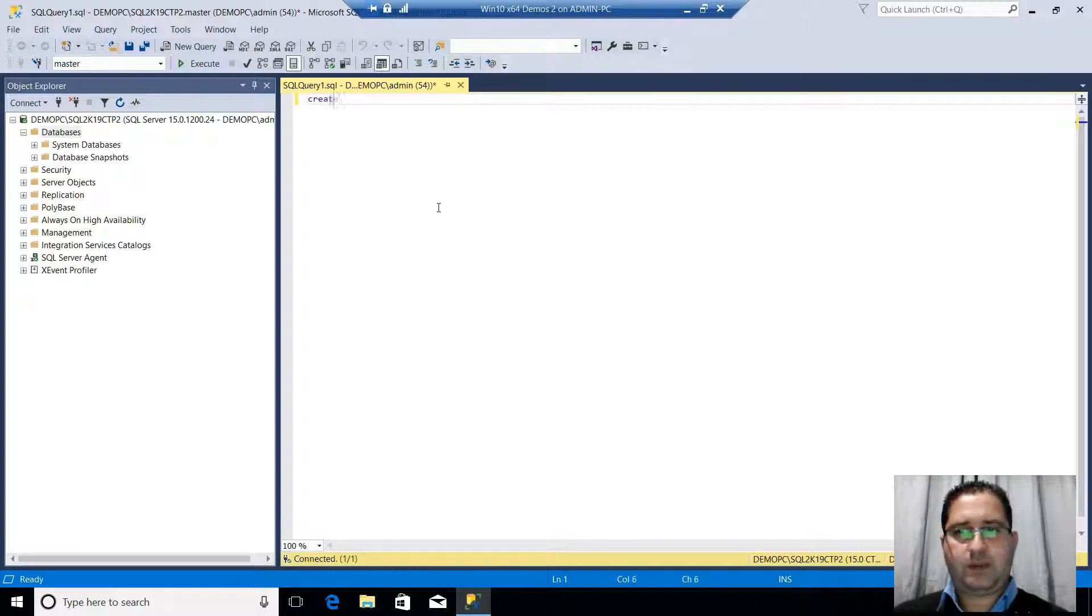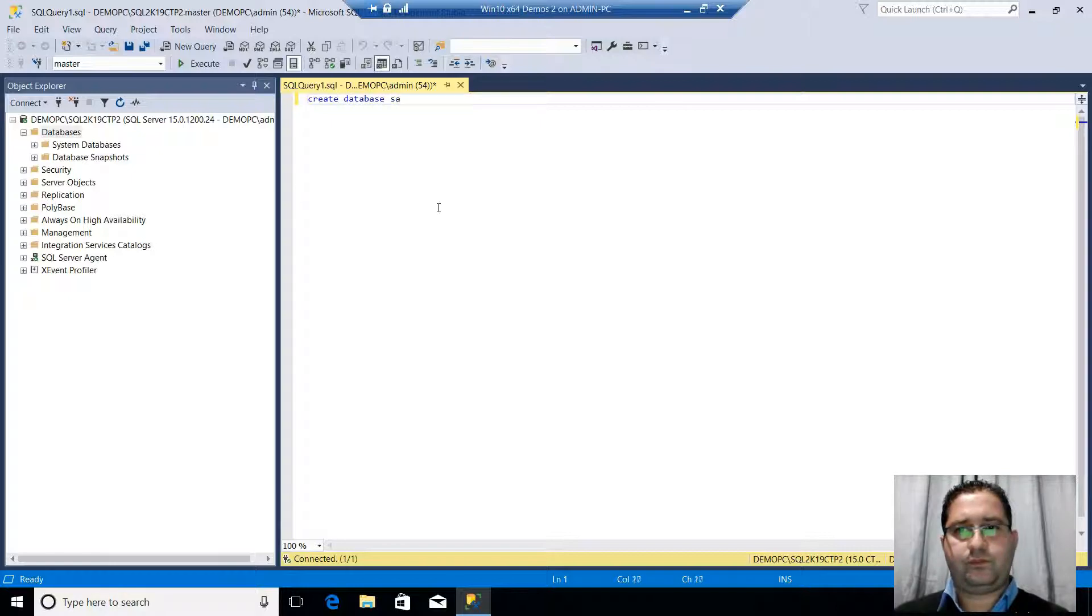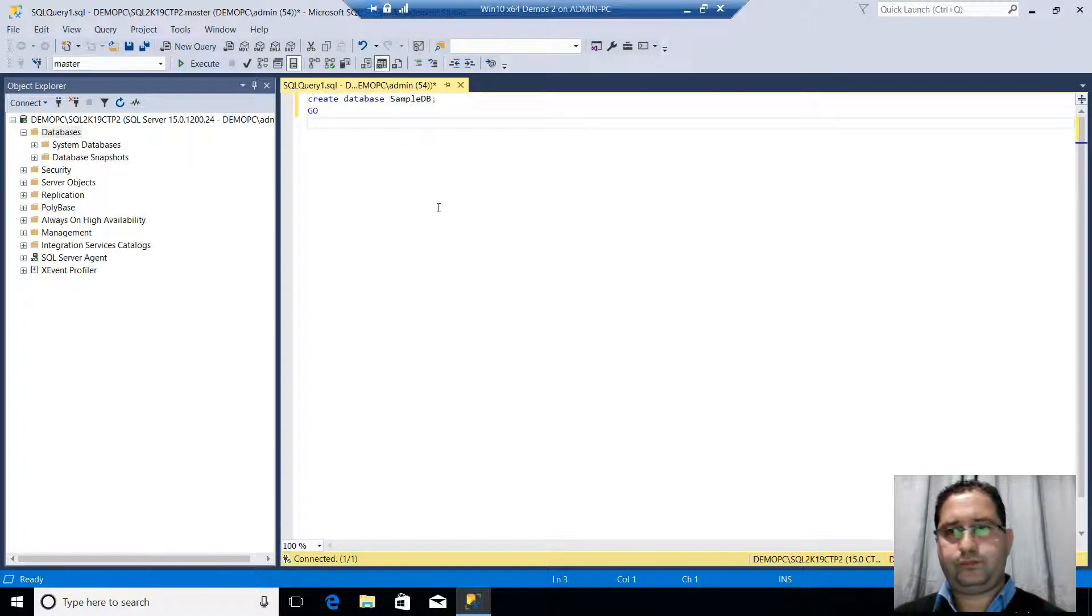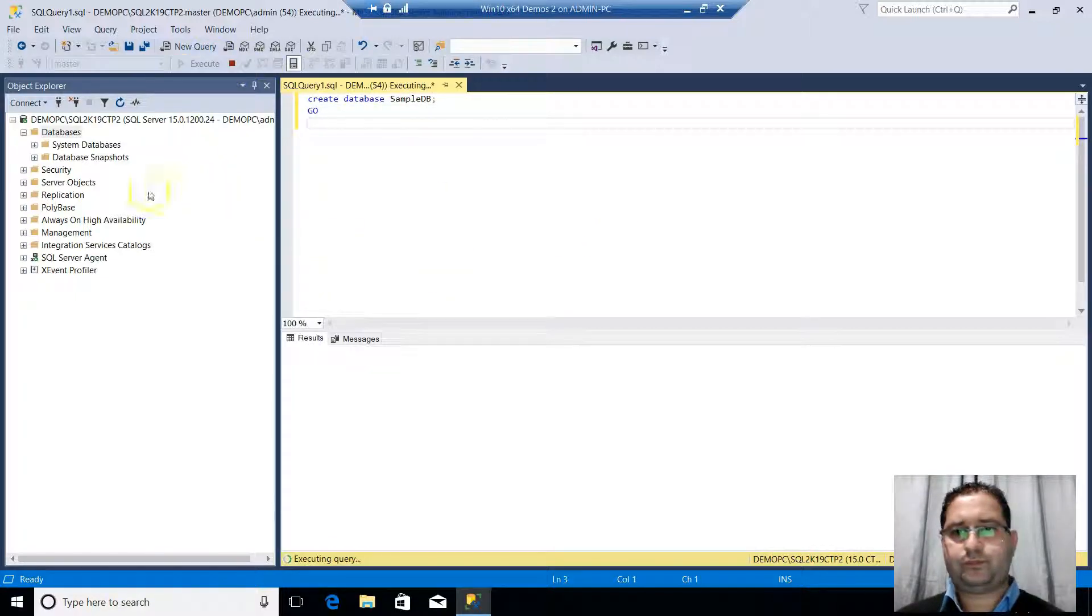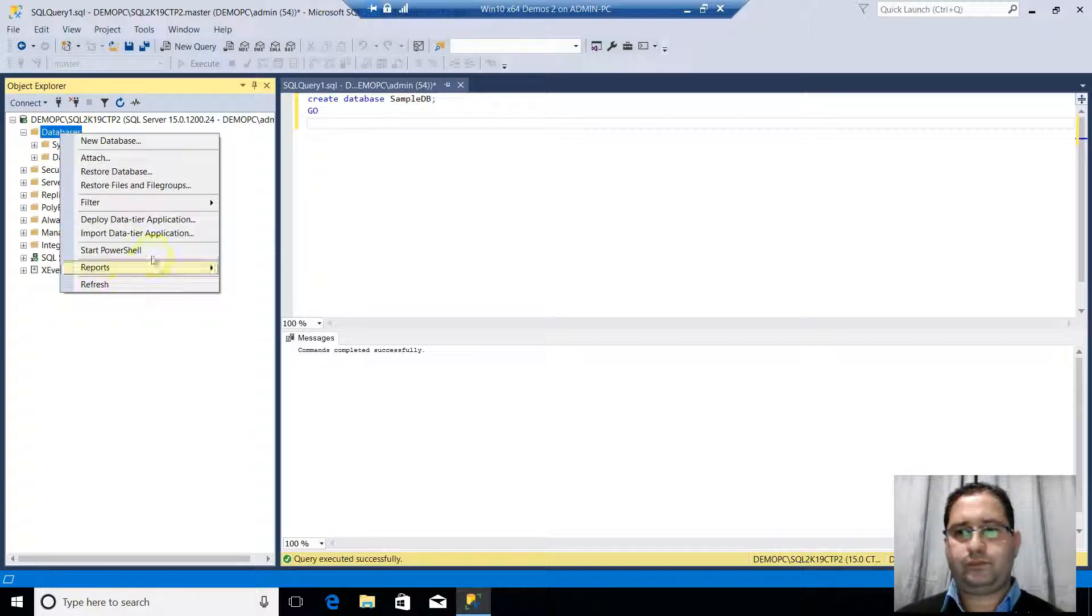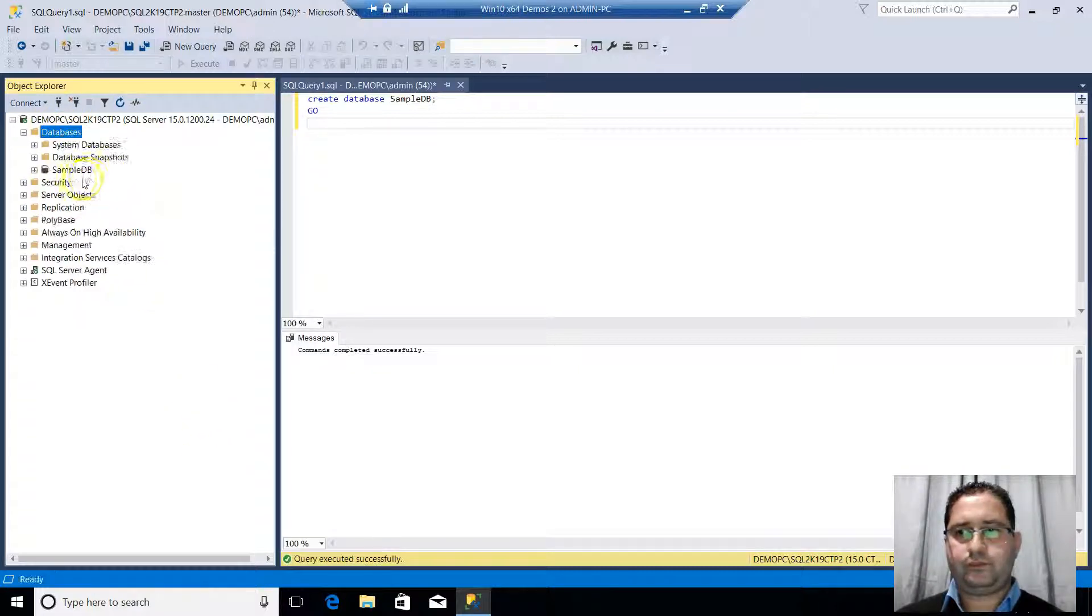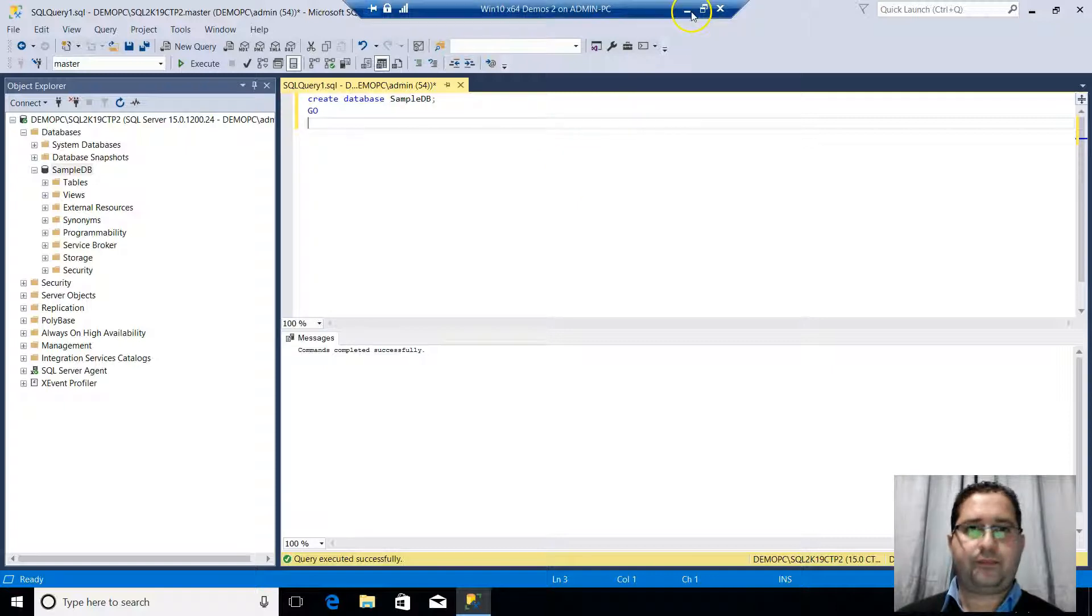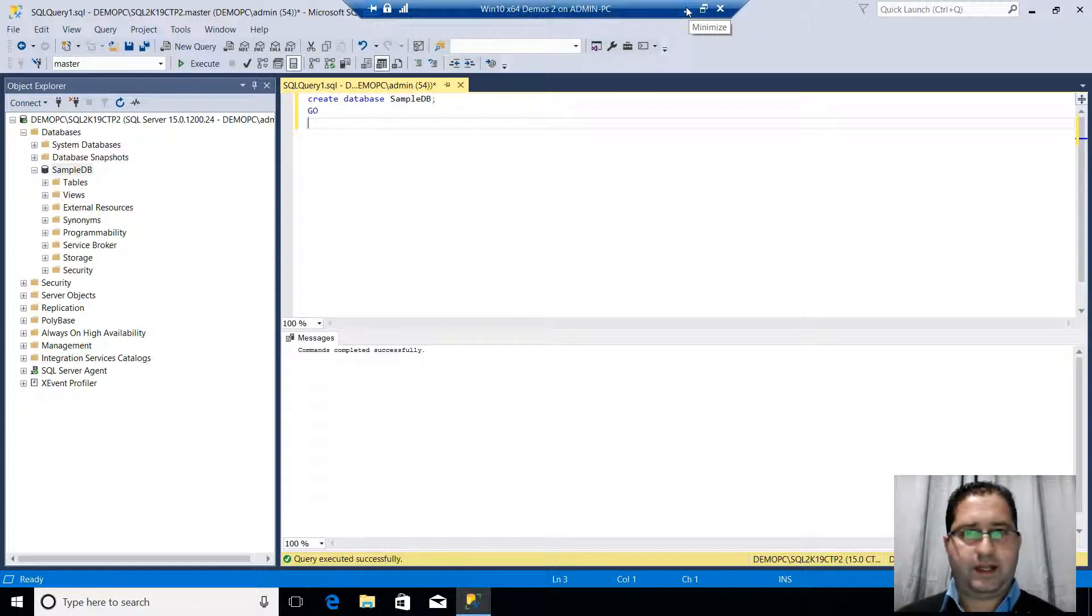I will just create the sample database. And my database has just been created. OK, let's continue with the presentation now.